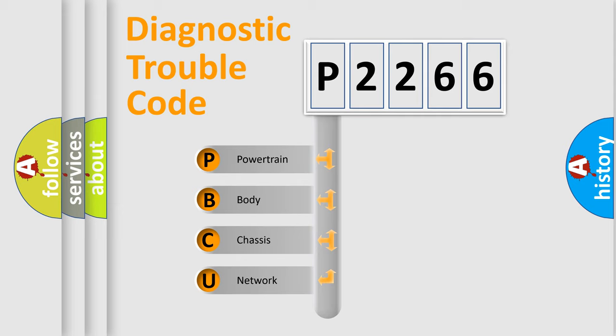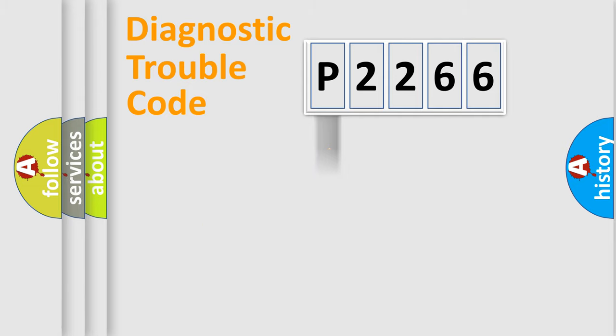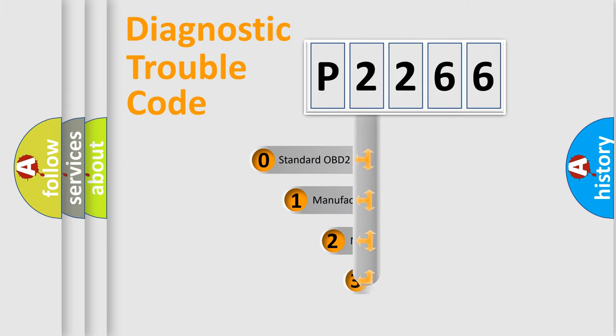We divide the electric system of automobile into four basic units: Powertrain, Body, Chassis, Network. This distribution is defined in the first character code.